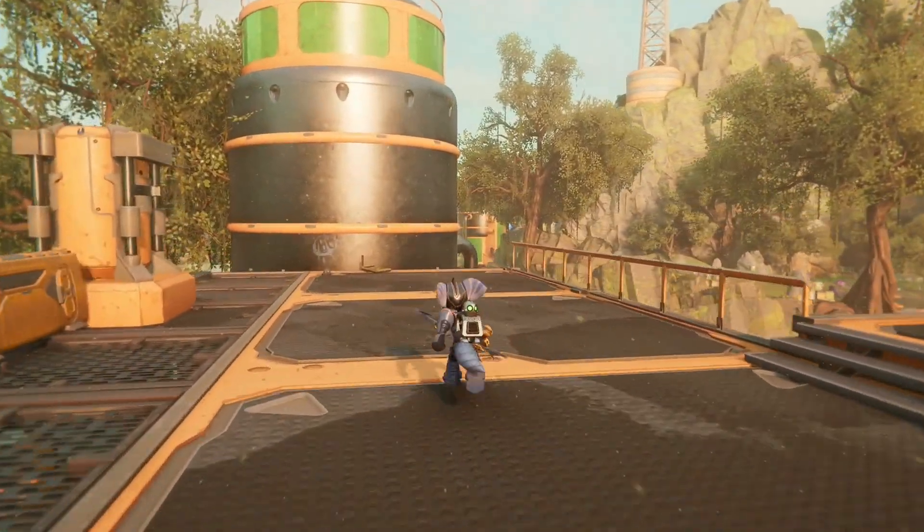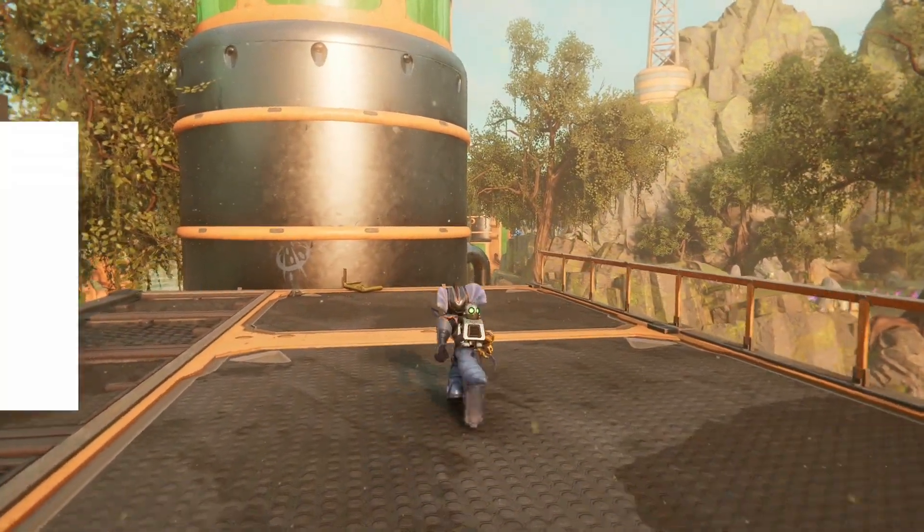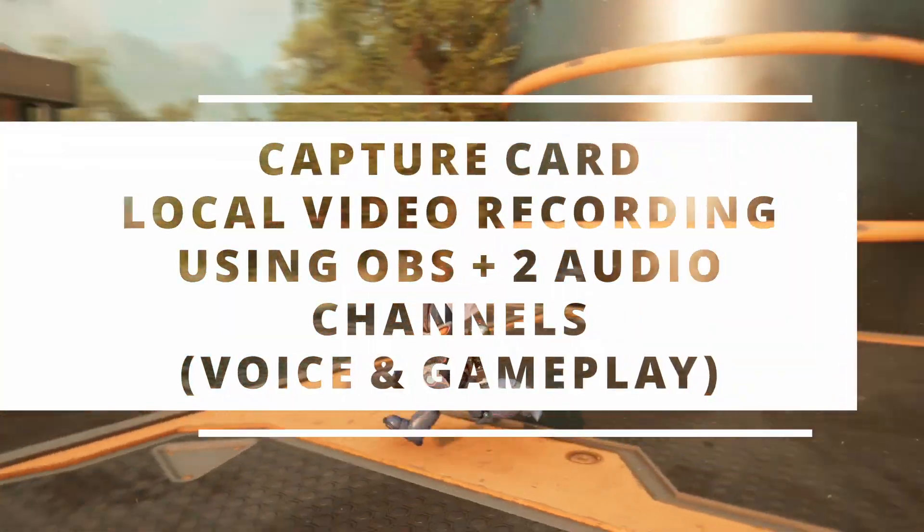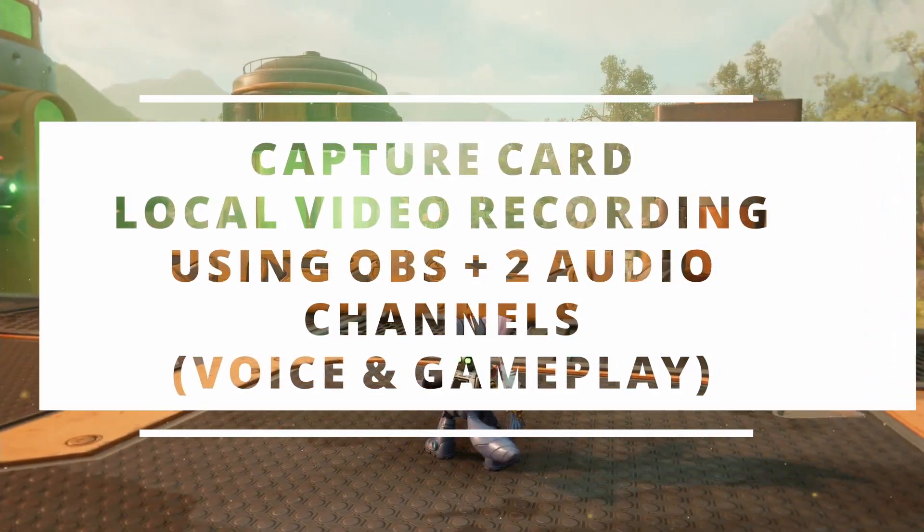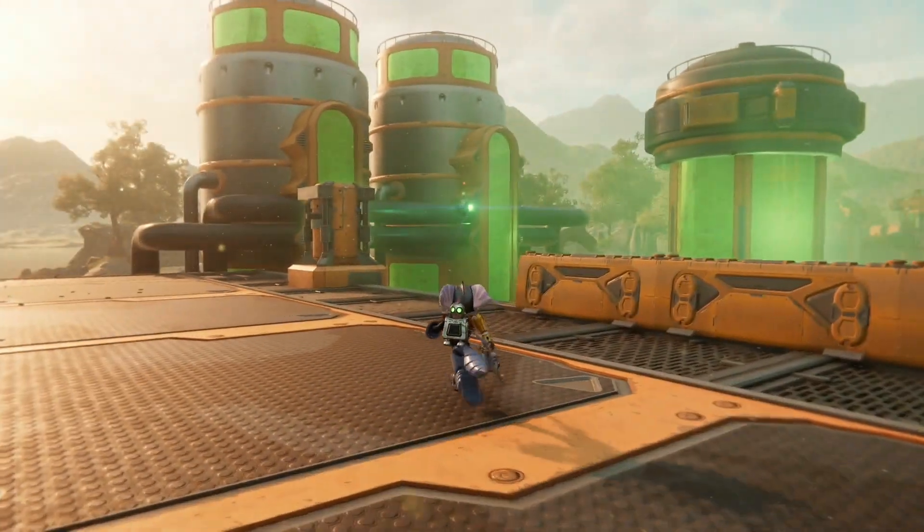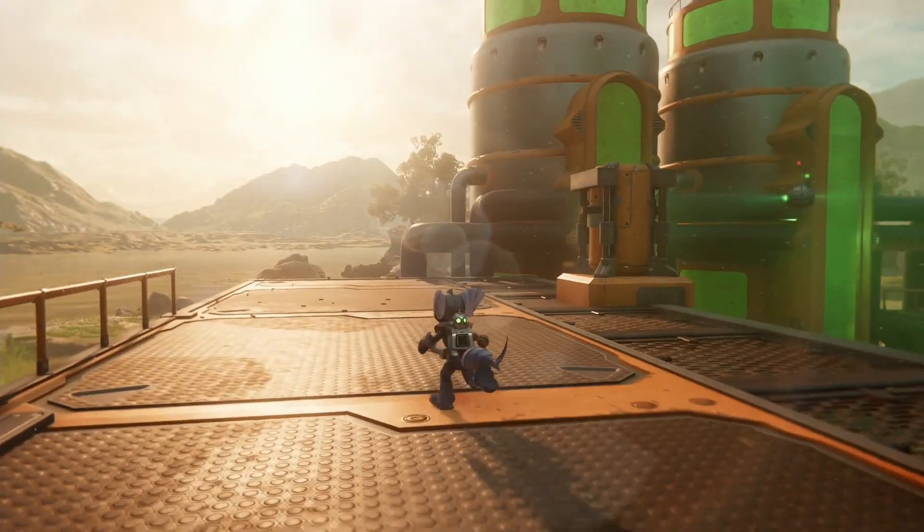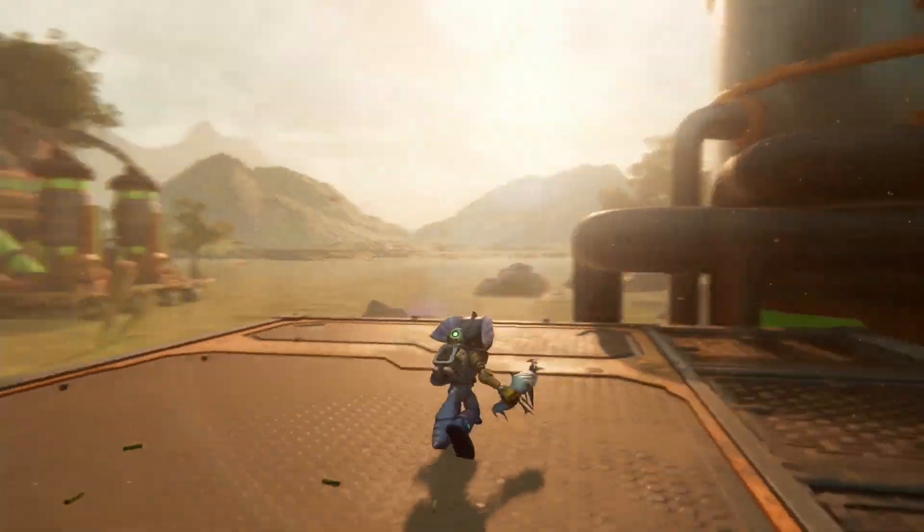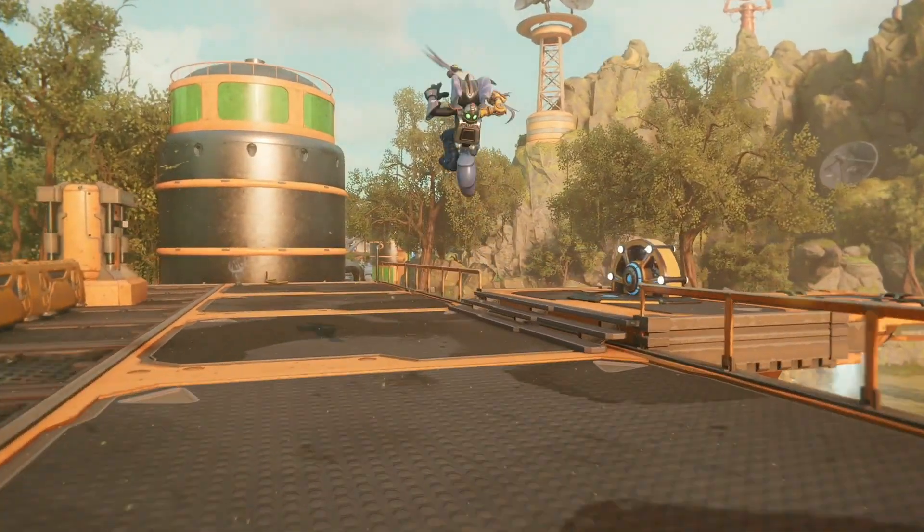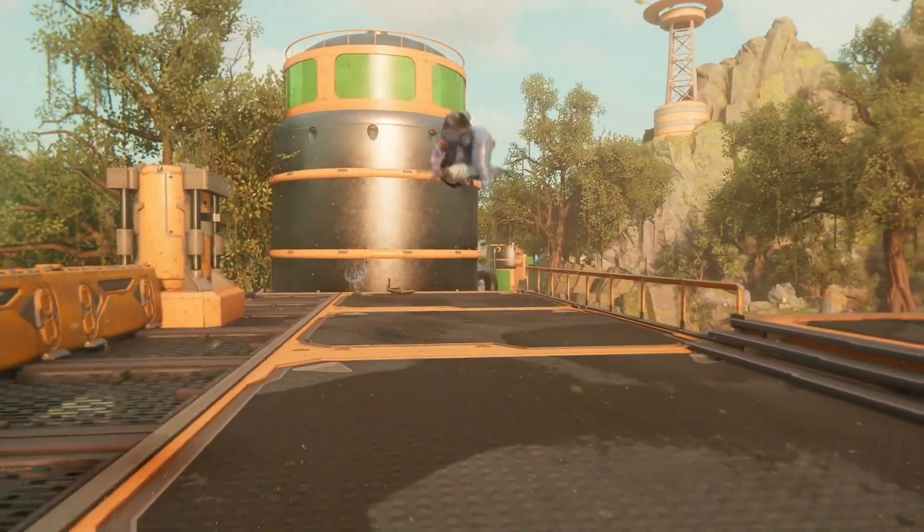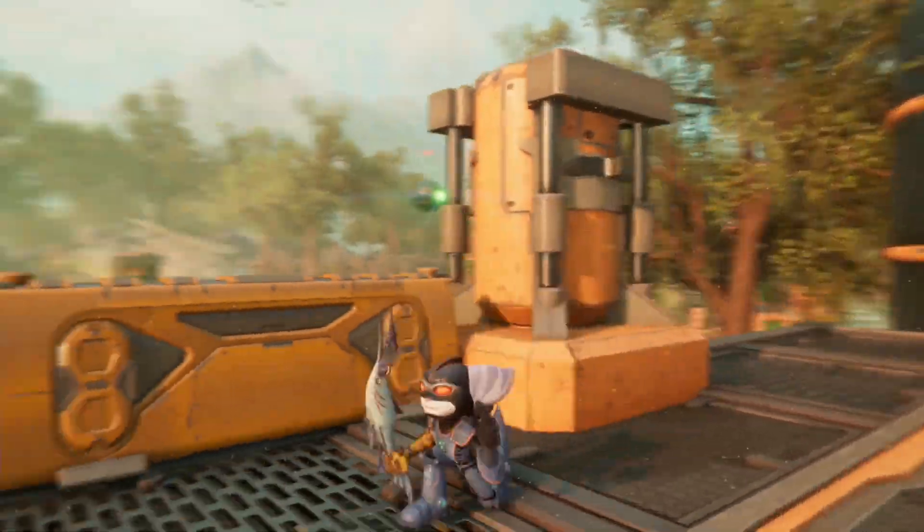Hello everybody. In this video I'll show you how you can use OBS Studio with a video capture card to record local gameplay videos with two separate audio channels - one for voiceover and one for gameplay - with high quality video recording.